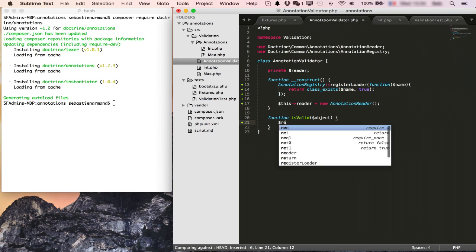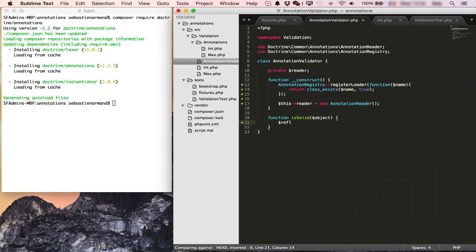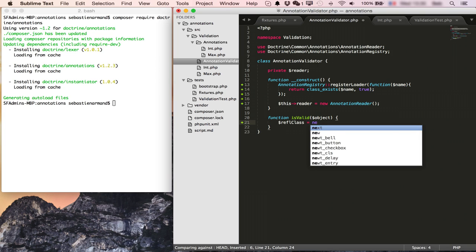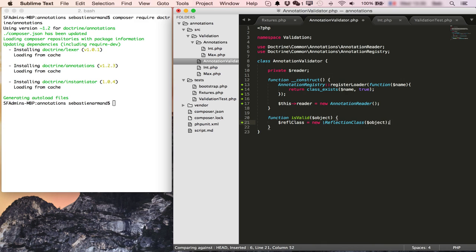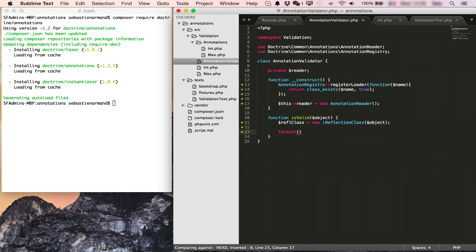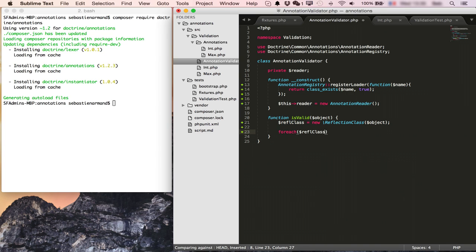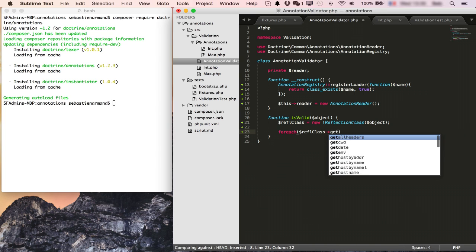So we'll first get the reflection class of the object. Reflection class of my object. And then for each properties.